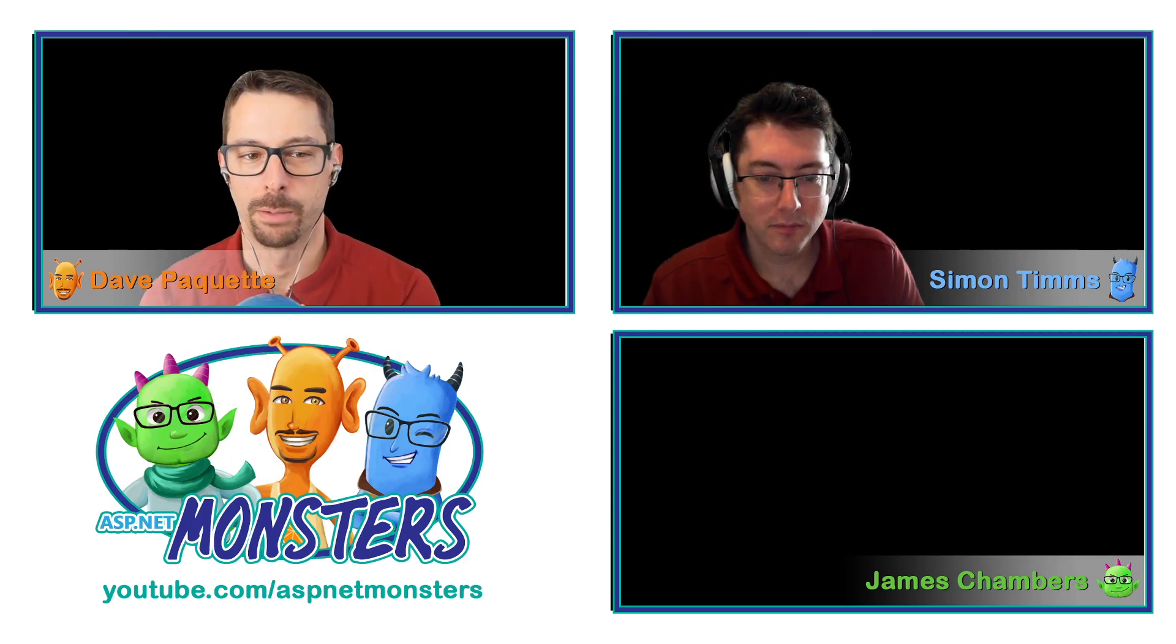Hello everyone, and welcome to another episode of the ASP.NET Monsters. I'm Dave Paquette. And today, Simon Timms is talking to us about how to, I'm hoping, make it easier to upgrade older .NET projects.